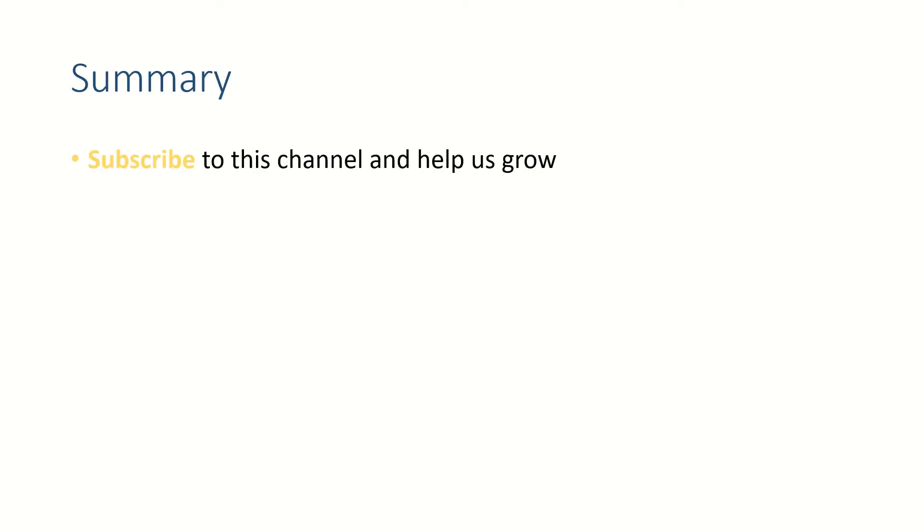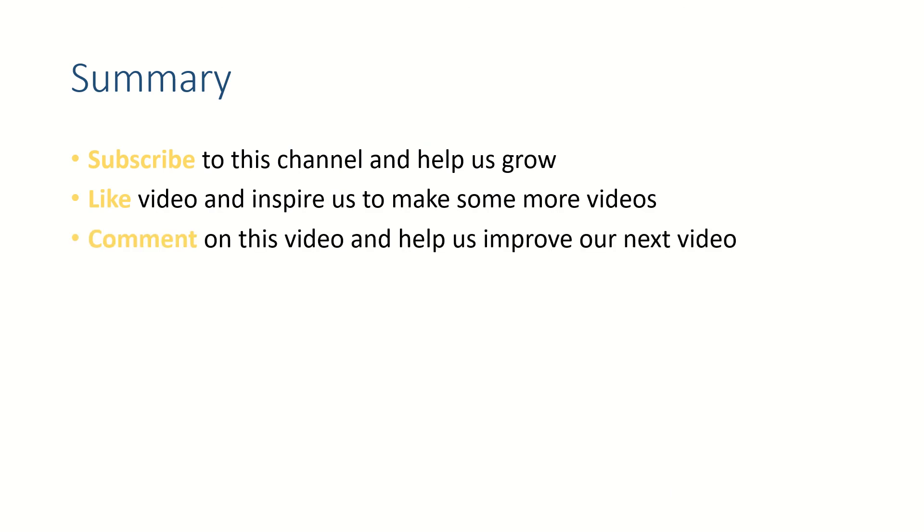All right friends, if this video helped you subscribe to this channel, like this video, and let me know your thoughts in comment section. Thank you for watching, see you in the next video. Bye bye!